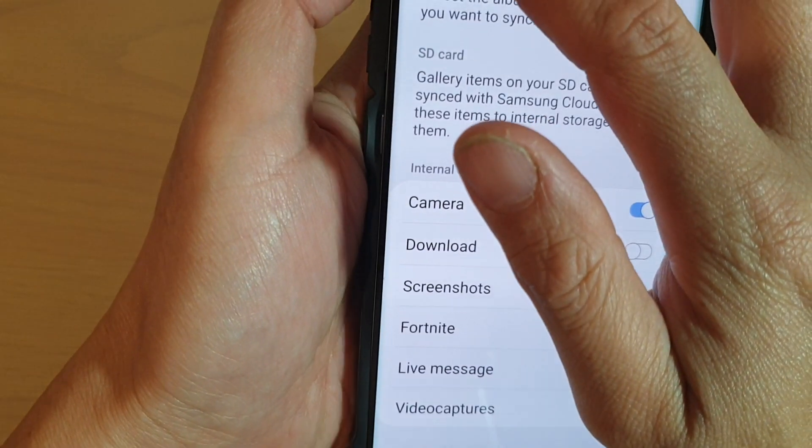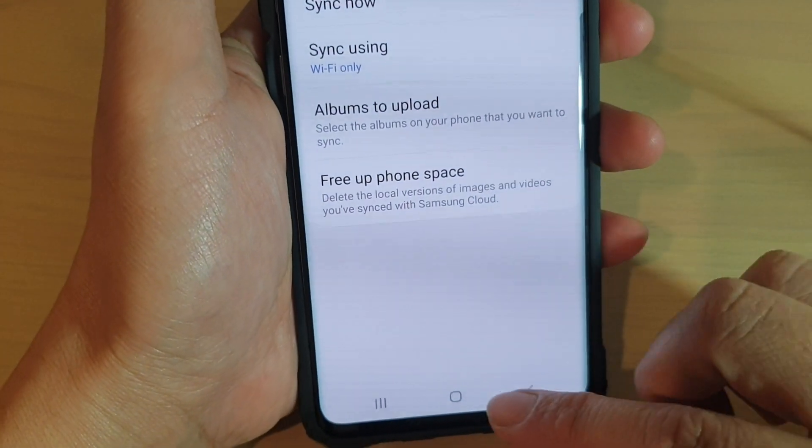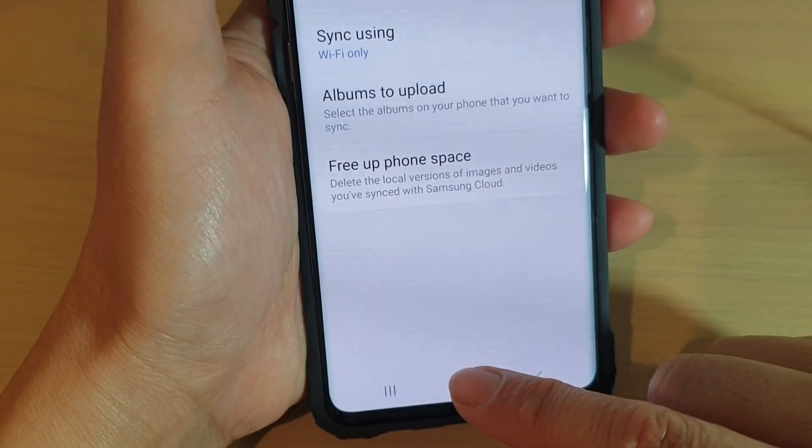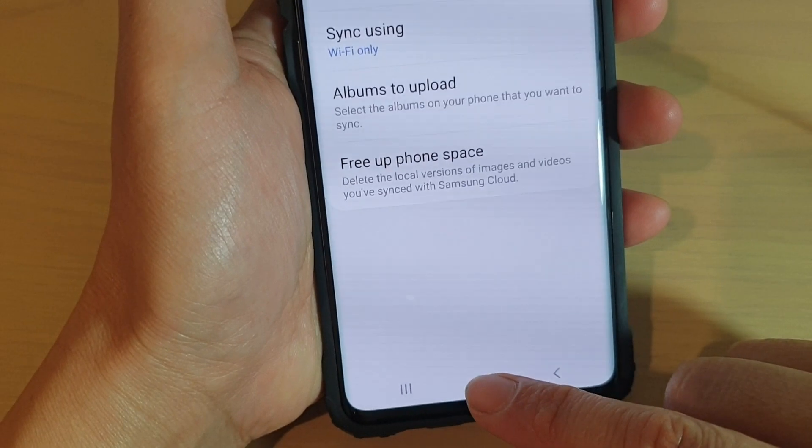Finally, you can tap on the back key to go back, or you can simply tap on the home key to go back to your home screen.